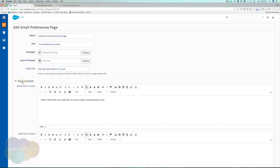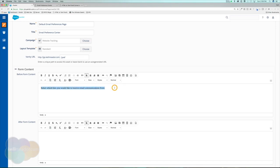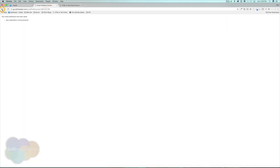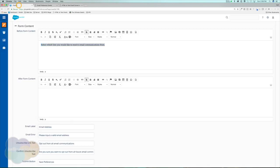If we expand the form content, you have full use of your WYSIWYG editor — you can add in images, change the text type, bold it, etc. We also have after form content. Here's where that appears on the page. So I can add text like: we will never sell your email and we respect your privacy. When we update this page, we will now have this after form content displayed.